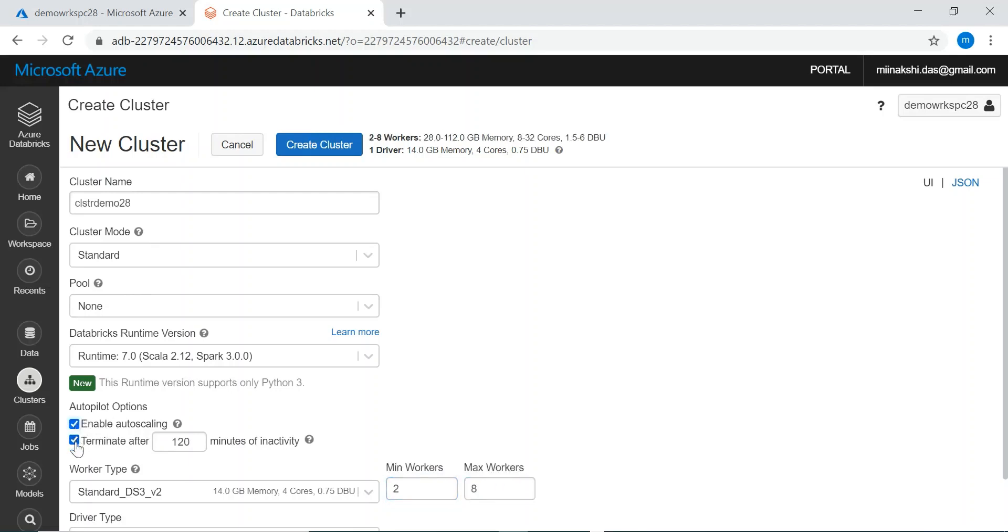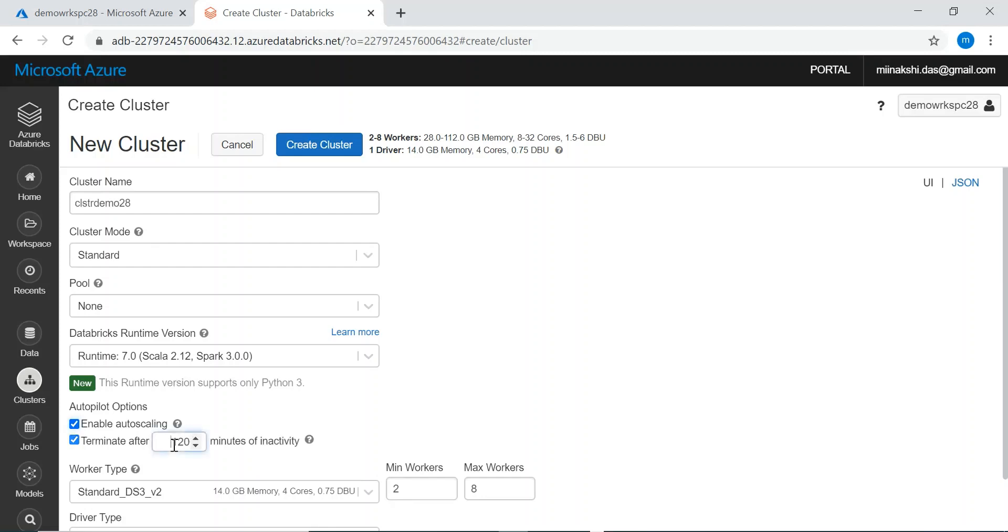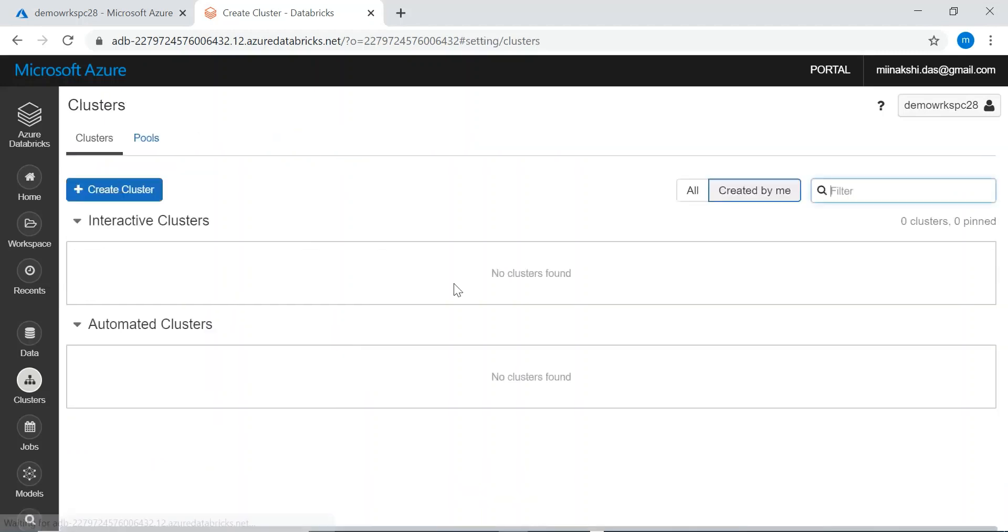Then terminate after - we can give a time here. Here it is 120 minutes or I can change it to 80 minutes. When no one is using the cluster, the cluster will automatically shut down. It will not be deleted from the account, it will just shut down to save cost. Once all these details are filled we can create the cluster.